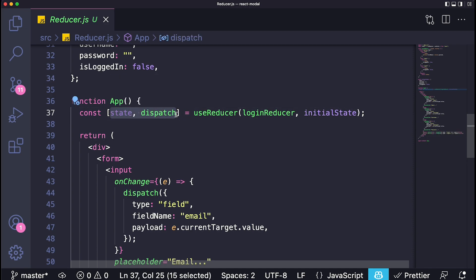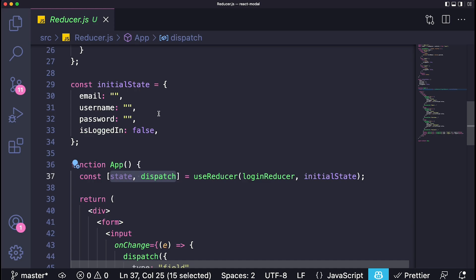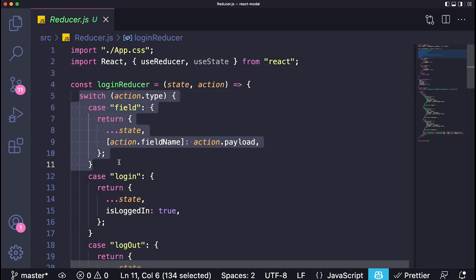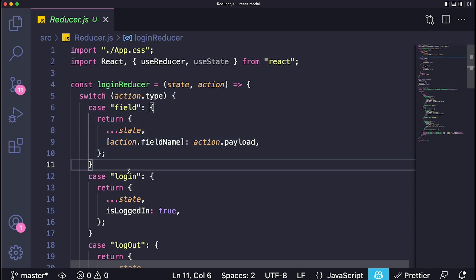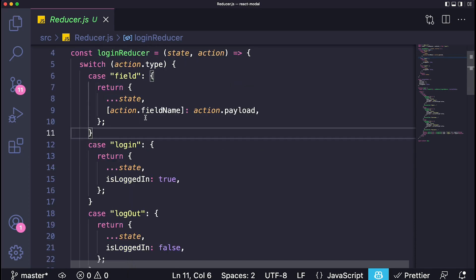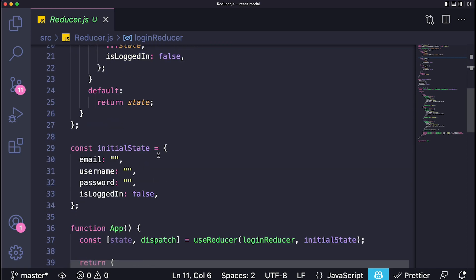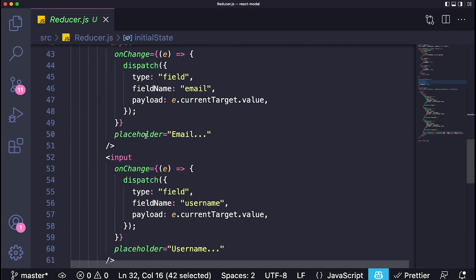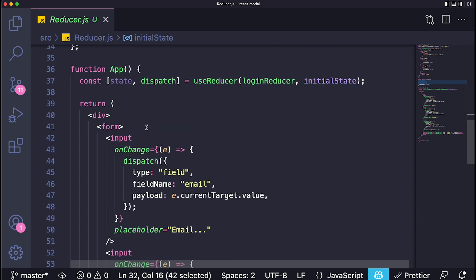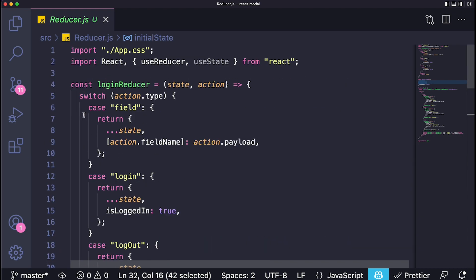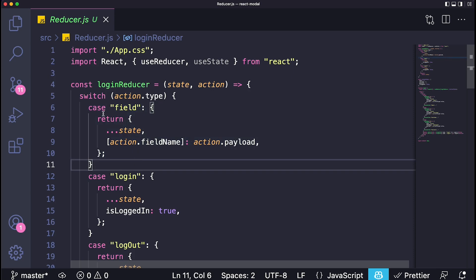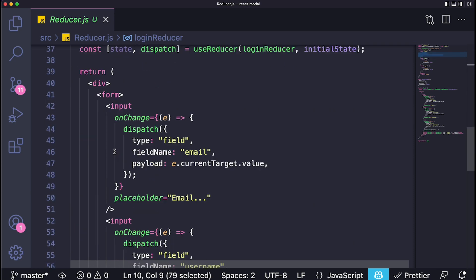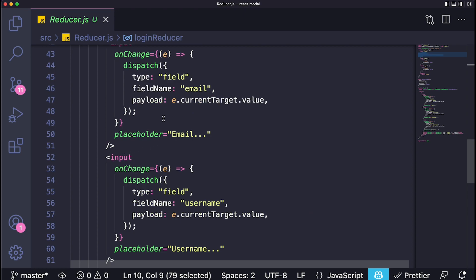As you can see we didn't create a single state. All we have is a single useReducer call with the state variable and a dispatch function. If you're familiar with Redux this is very similar to Redux. We have this function called the loginReducer and in here we can specify all the different actions that can occur. For example, if we want to update the values of our email, username, and password based on what the user is typing, all we need is a single field case in our reducer which just specifies exactly what we're trying to add.